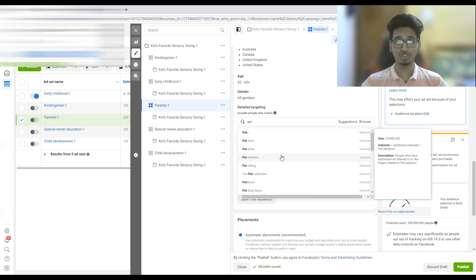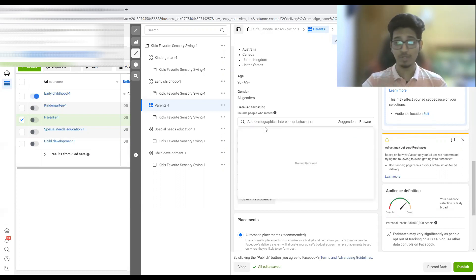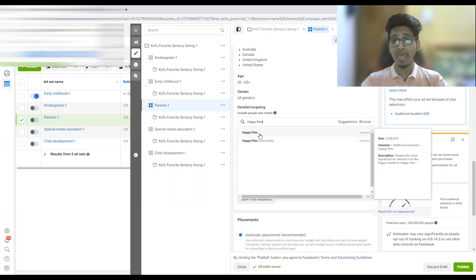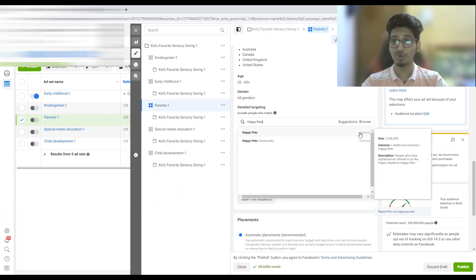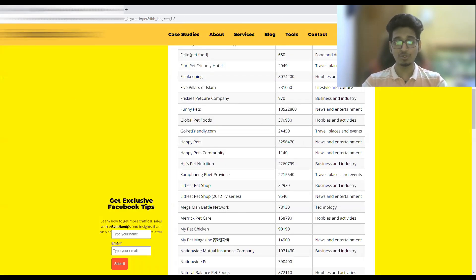Now let me prove that this interest actually exists in Facebook. I'll simply paste 'Happy Pets' into the Facebook ad set — and as you can see, 'Happy Pets' is indeed an interest in Facebook, and the audience size is also the same: 5.2 million, matching what Engine Scout showed us.